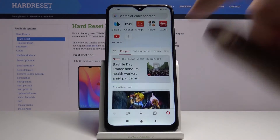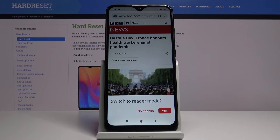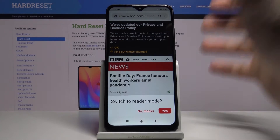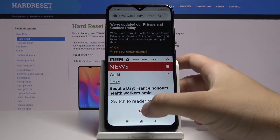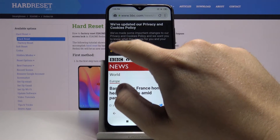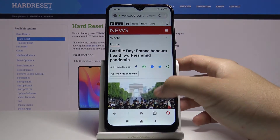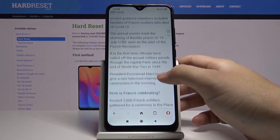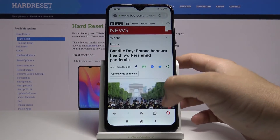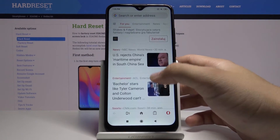So let's enter for example this website. Wait on to switch to Reader Mode — no thanks. And probably on this website we cannot find an ad. So let's go back and go for another one.